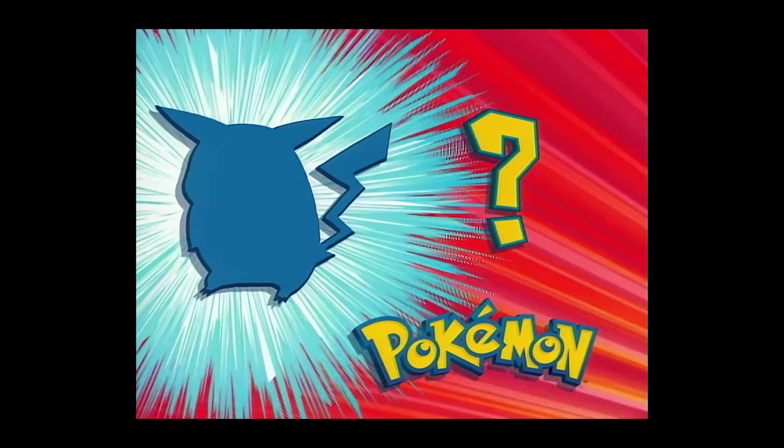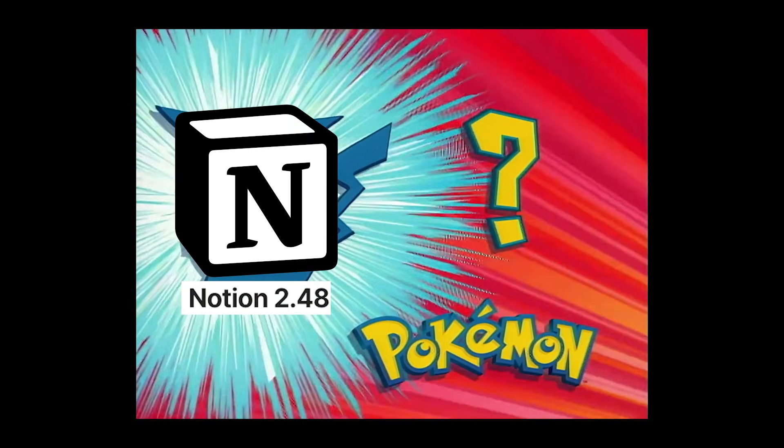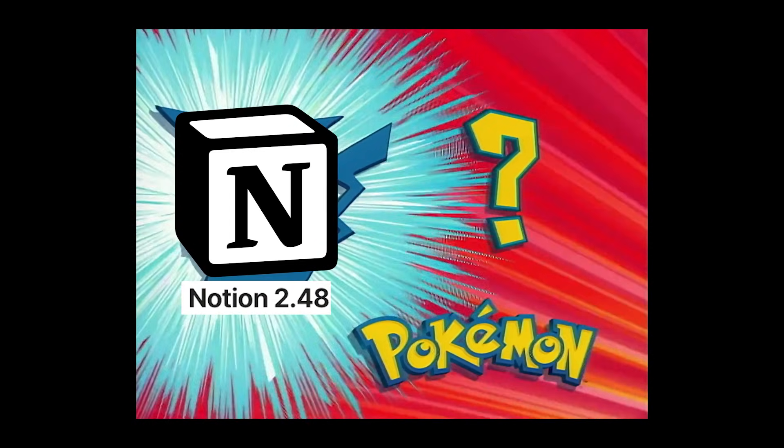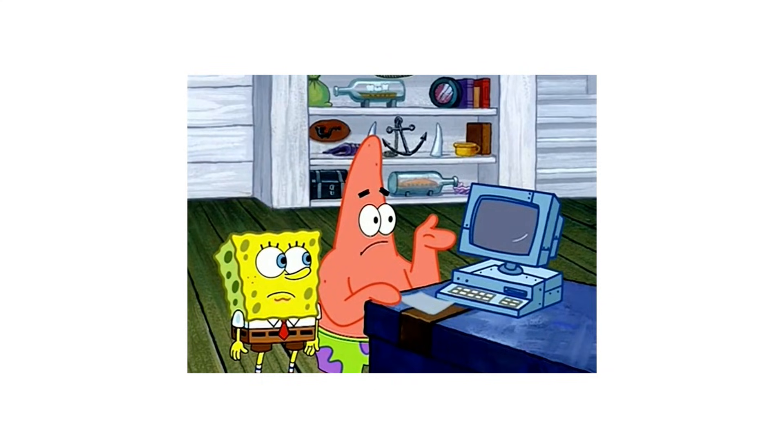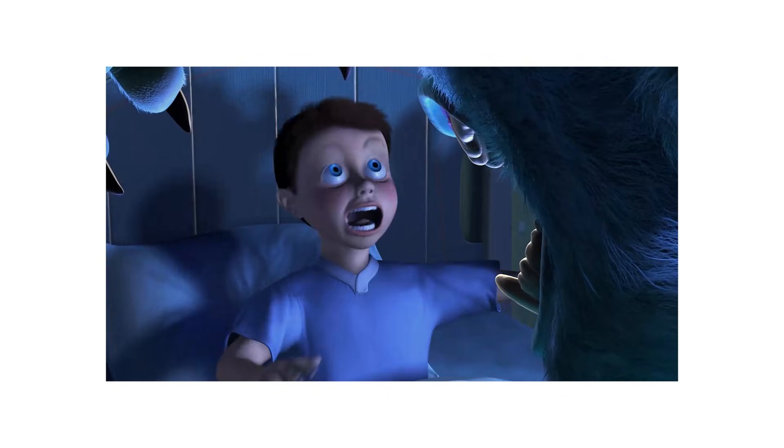Who's that Pokemon? It's the Notion 2.48 update. And if you're still using it the old way, you're wasting hours every single week. Plus, some of these new features will completely change how you organize your tasks and meetings. So skipping them might cost you more time than you actually realize.